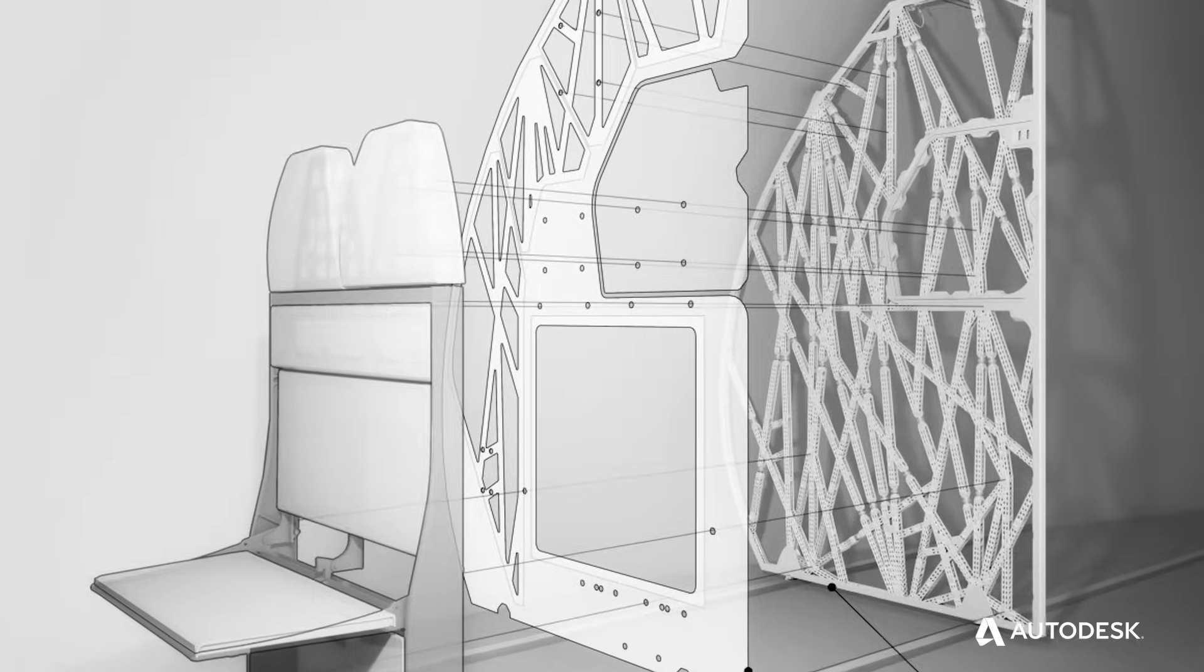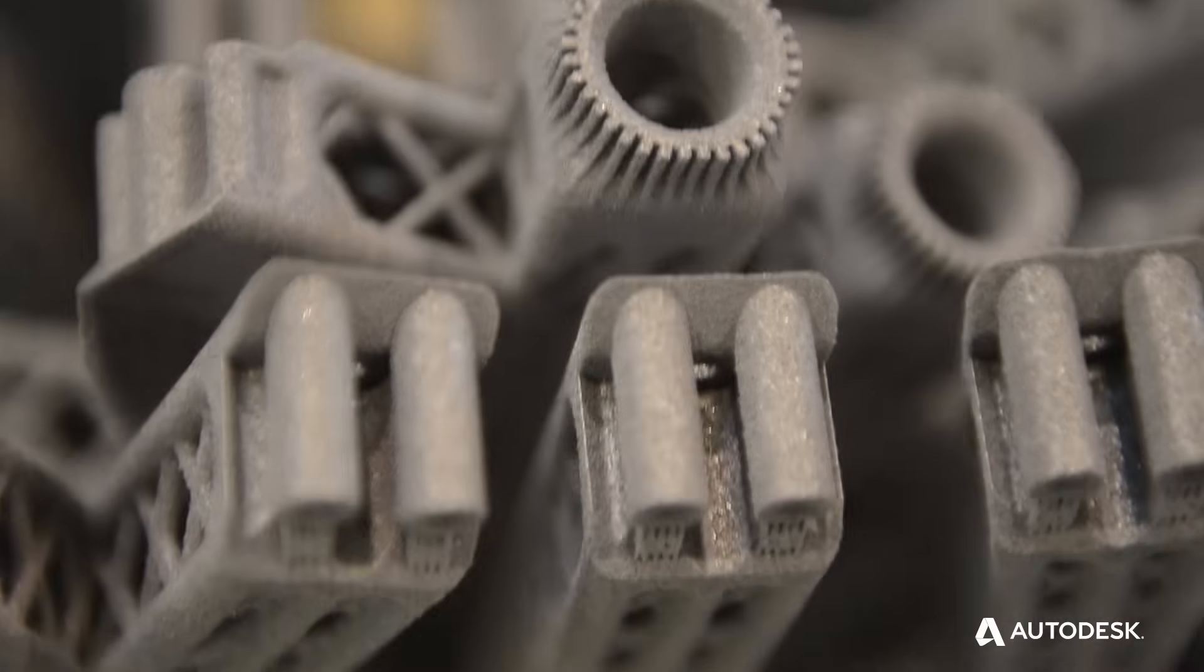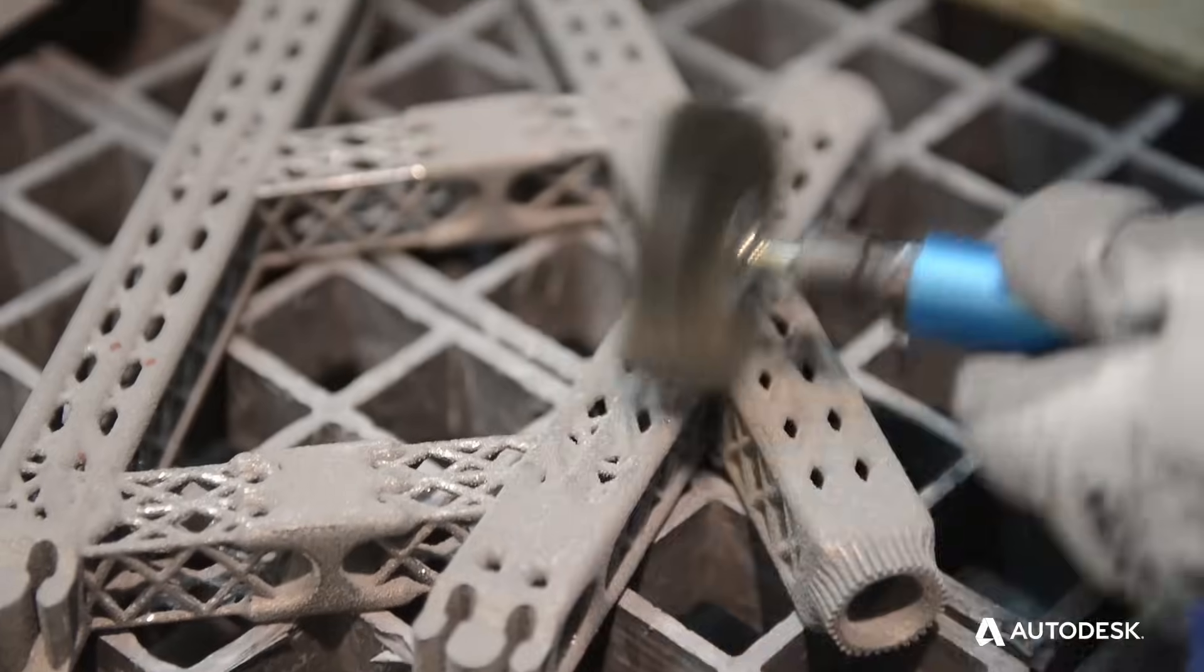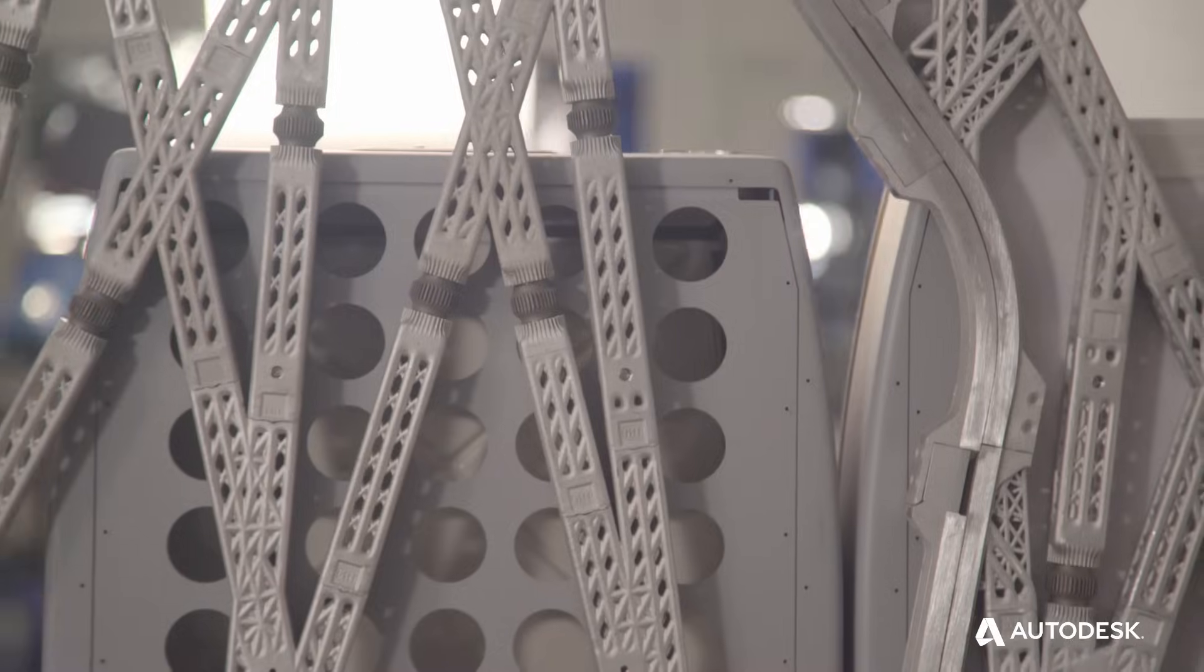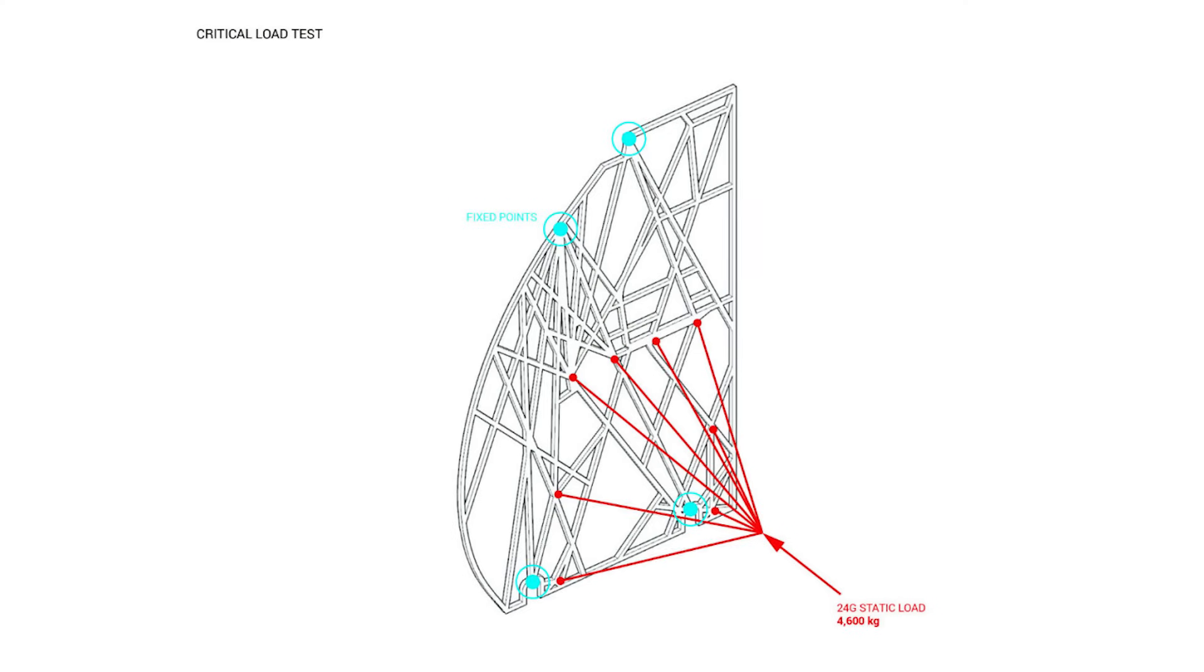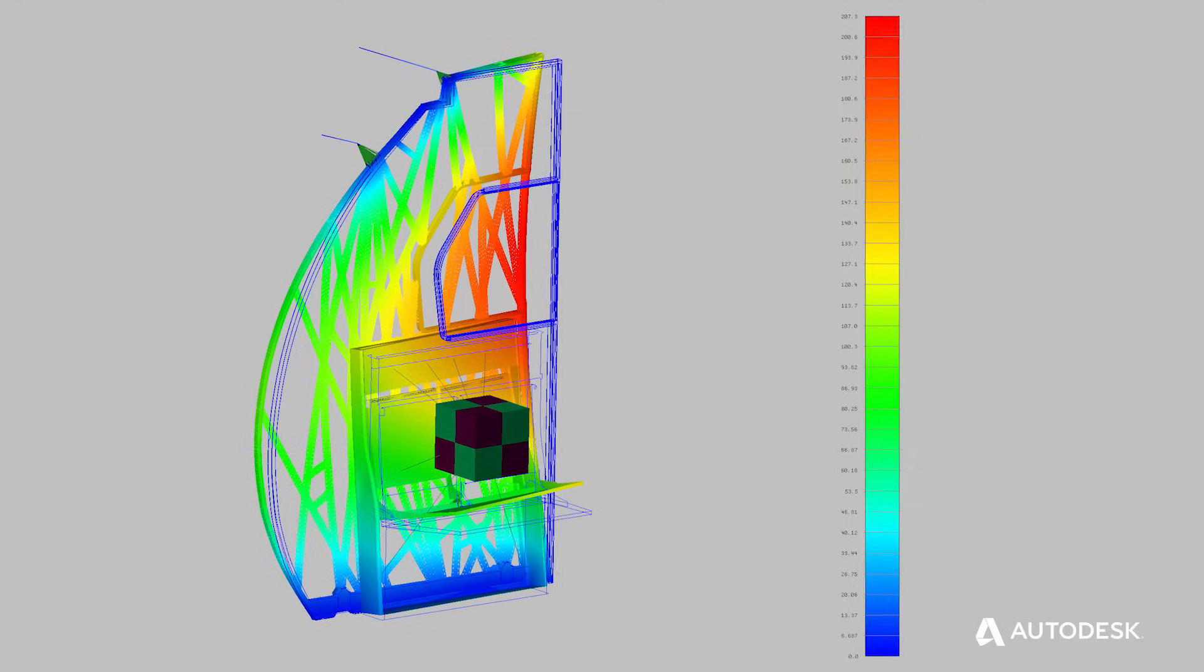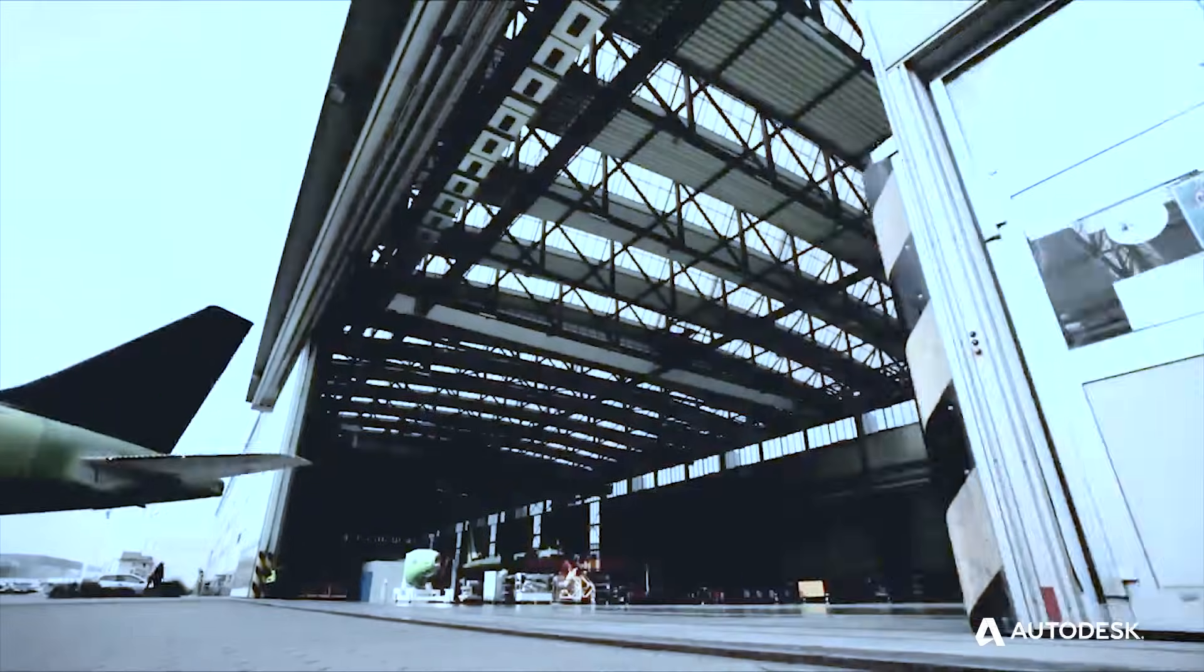Now with advancements in material science and the ability of 3D printers to print metal, companies like Airbus can create forms like this airplane partition panel that's half as light and just as strong. The result, significant reduction in fuel costs and CO2 emissions.